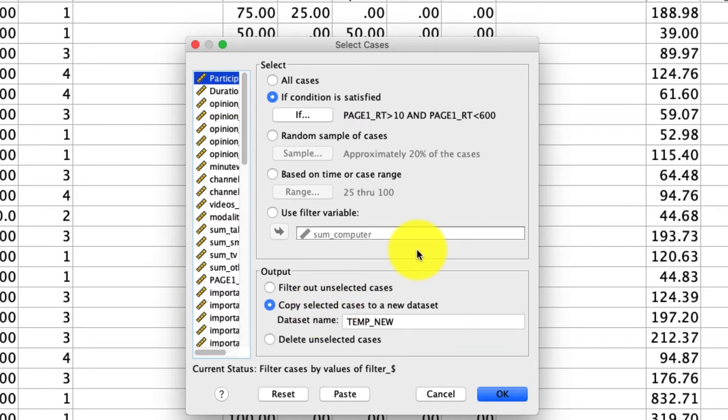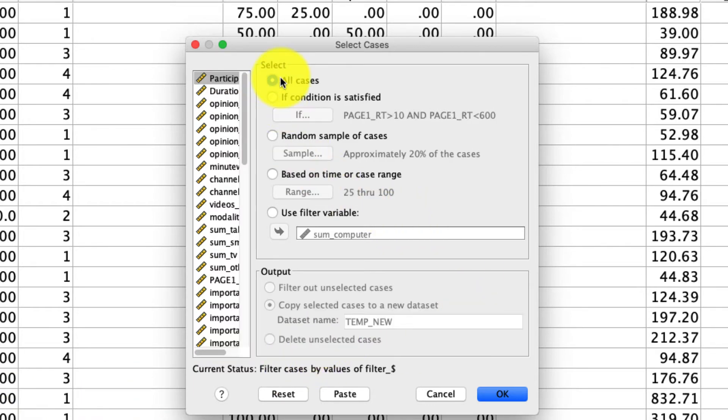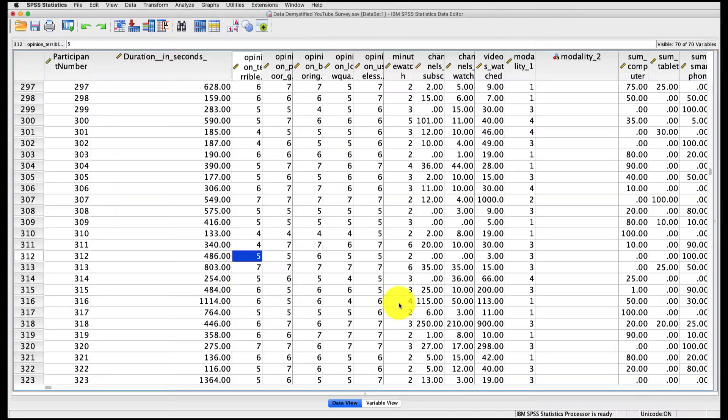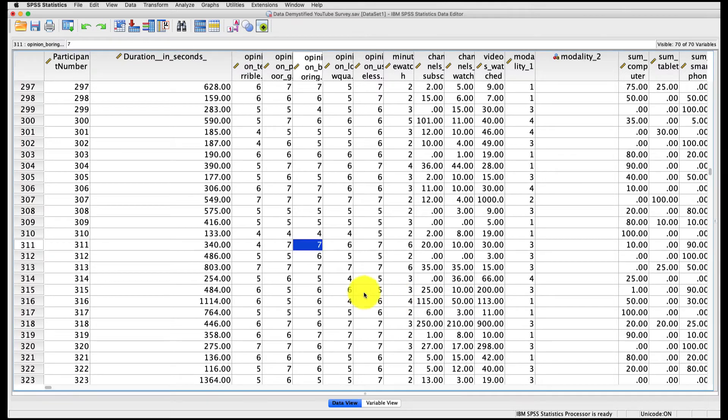But what's really important to remember is that unless you want to maintain these exclusions, when you're done with your select cases, you have to select all cases and then click OK. What that will do is it will actually put all the cases back into analysis if that's something that's important to you.